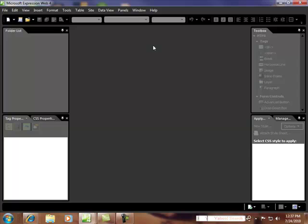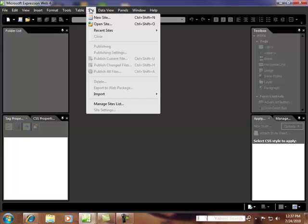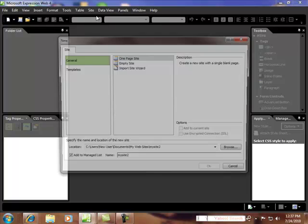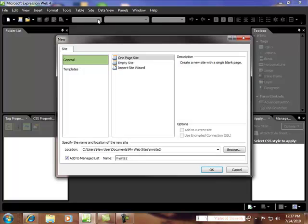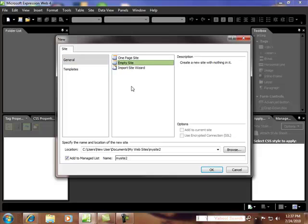So the first thing we want to do is create a folder to put the template site into. So that's where we come over to site, new site.